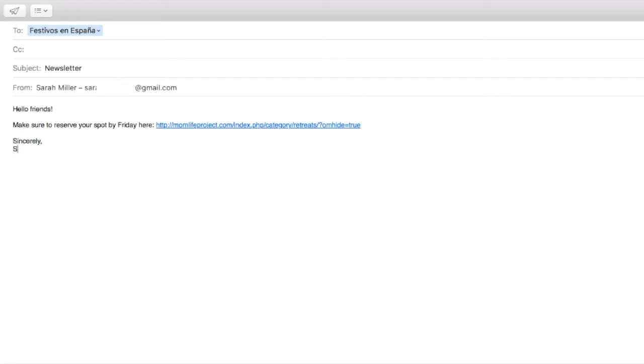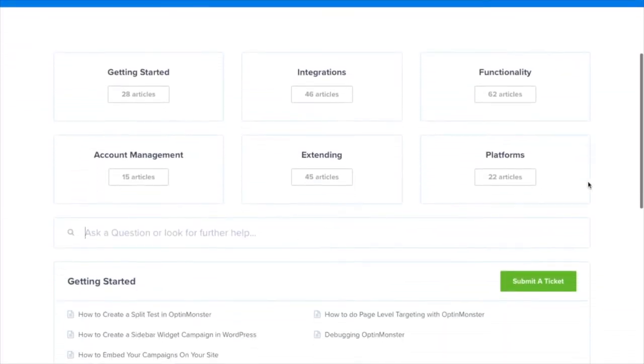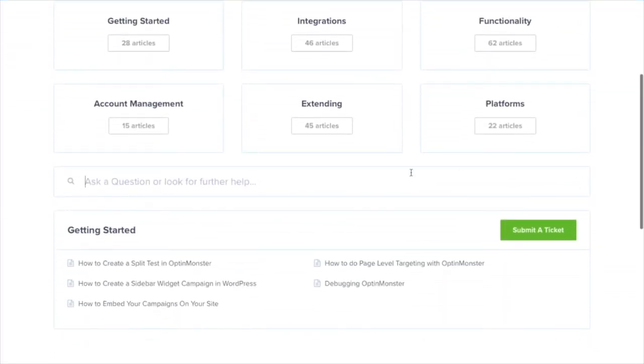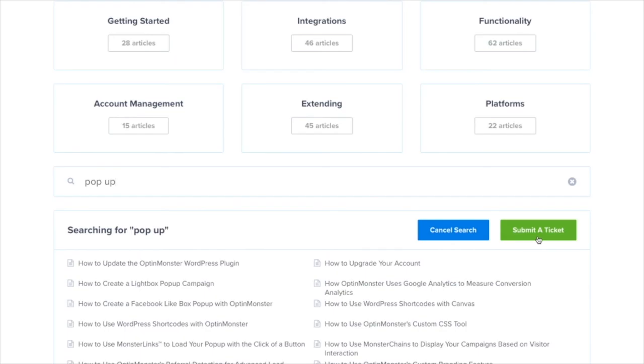And that's all you need to do to hide your campaigns from subscribers. If you have any questions, please look through our helpful documentation. And for further assistance, you can always submit a support ticket and we'll be more than happy to help.